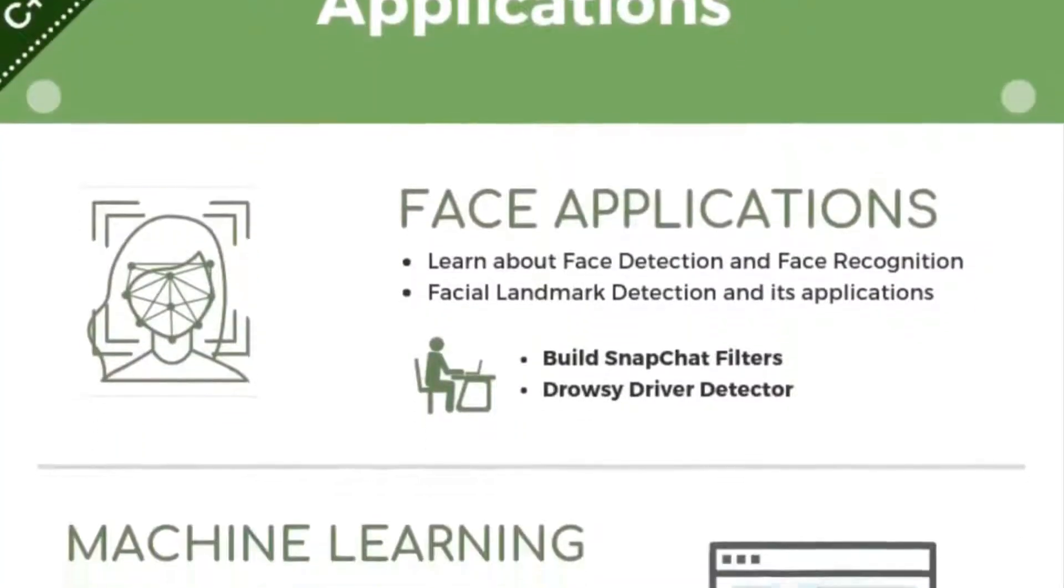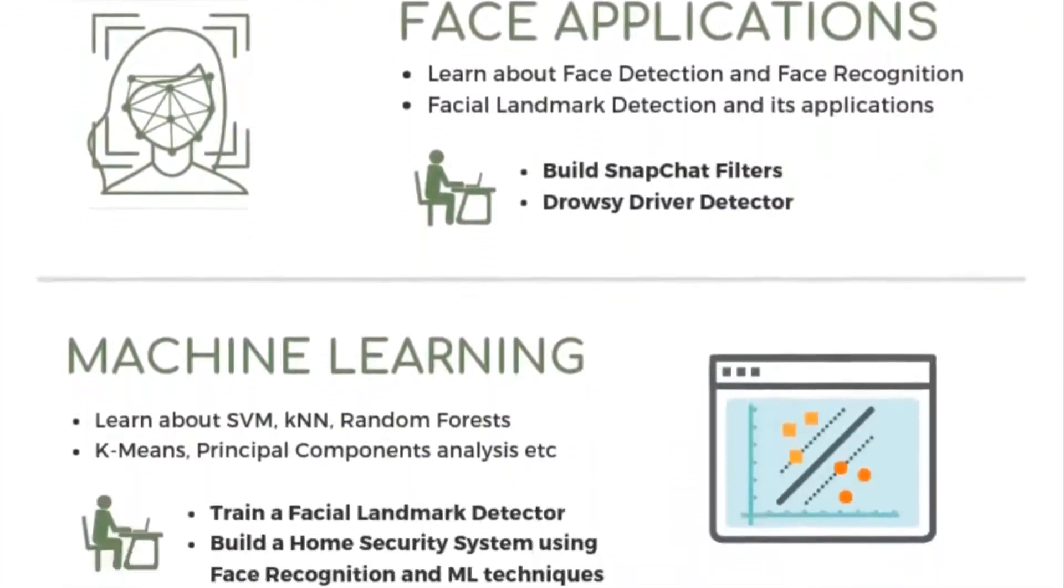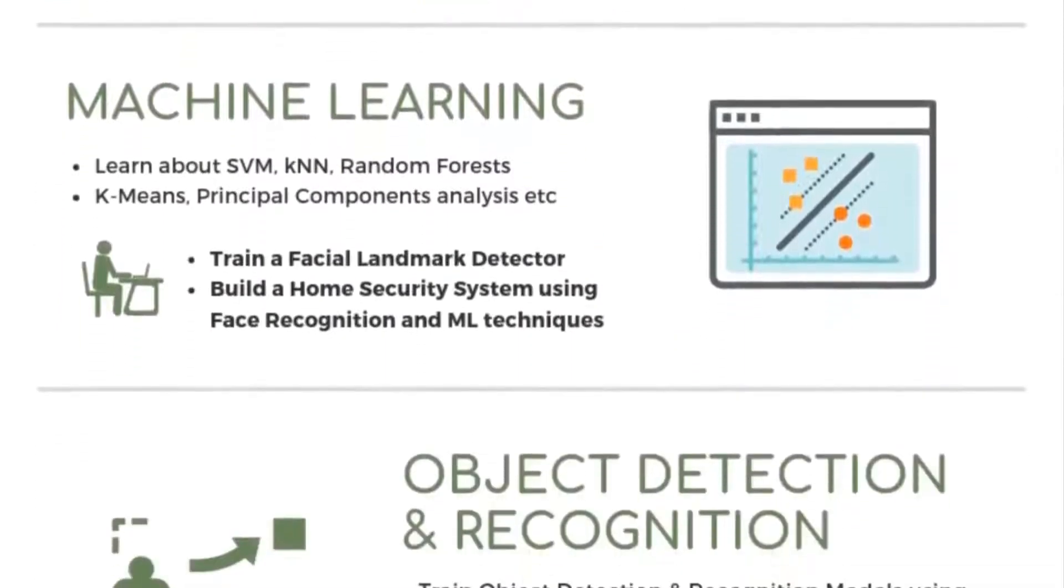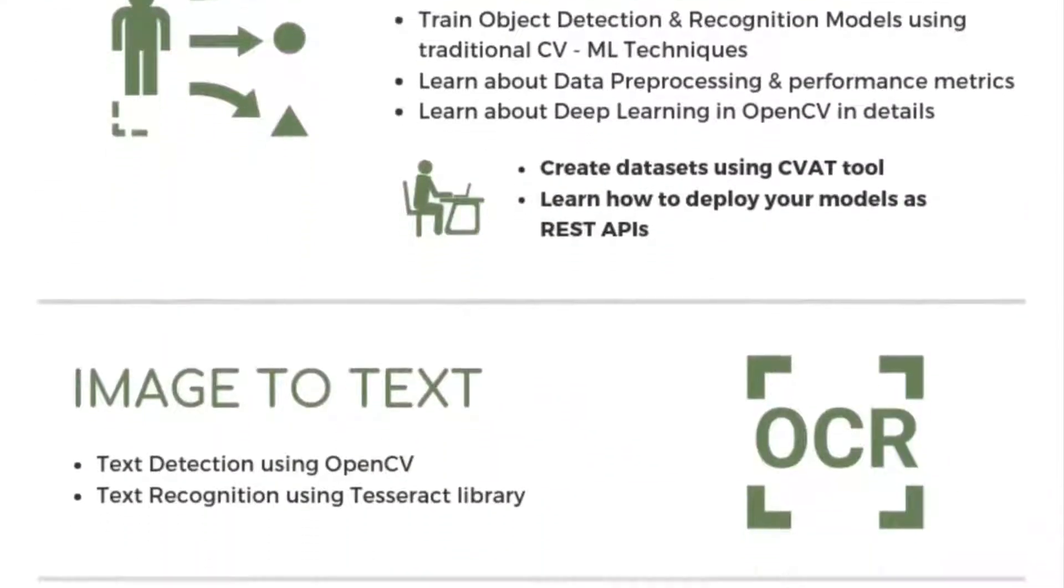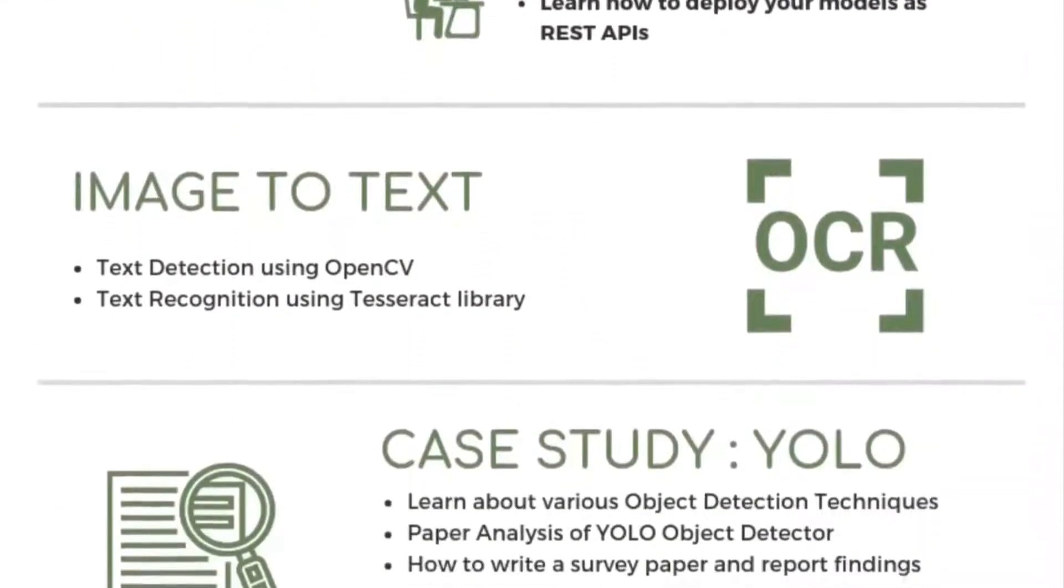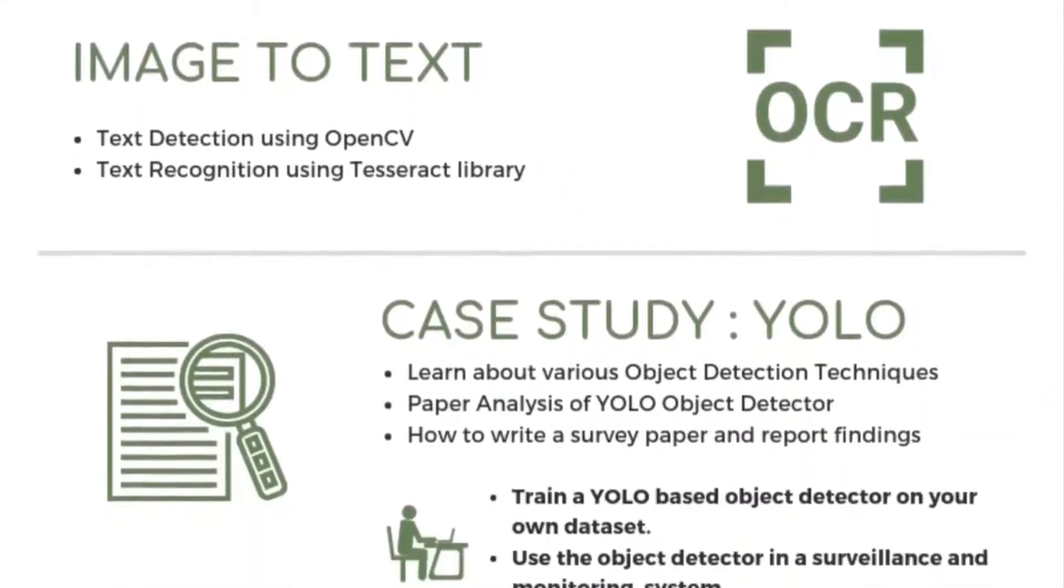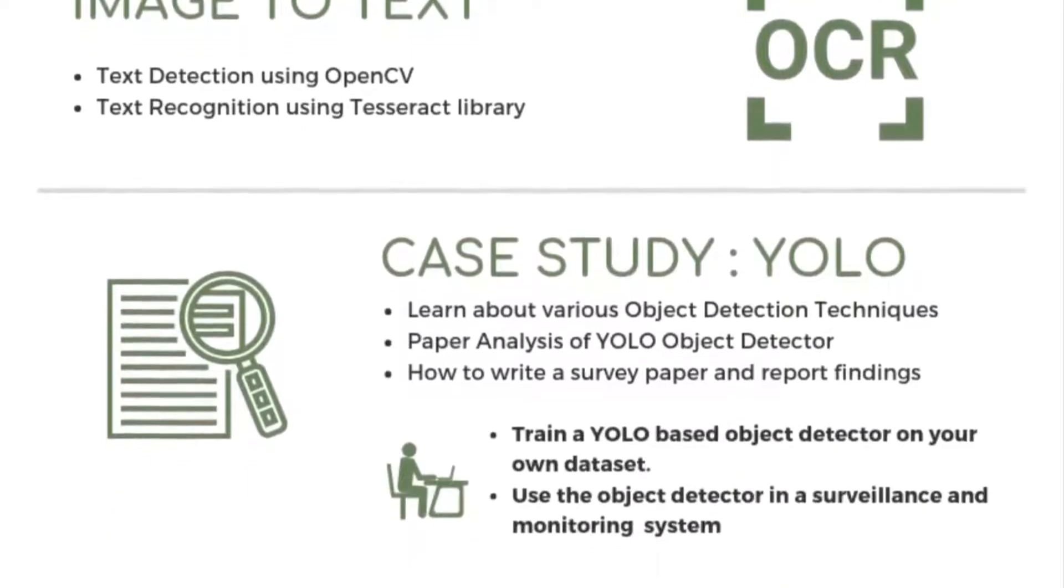Computer Vision 2 is an applications course. We will learn a variety of tools, tricks, and algorithms to build many applications.